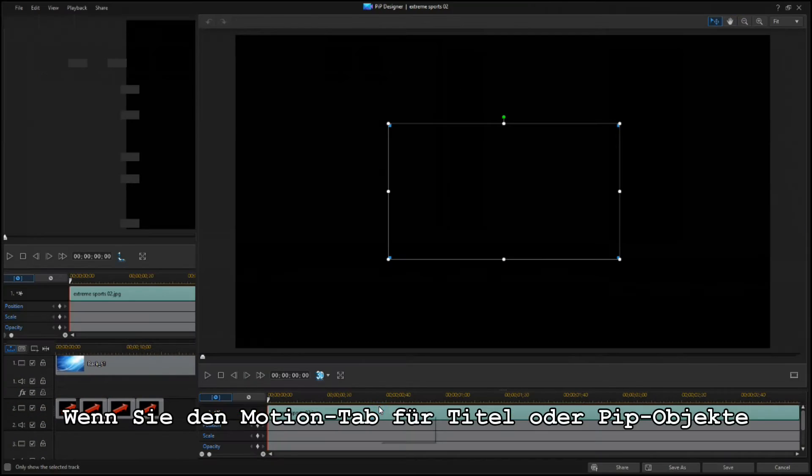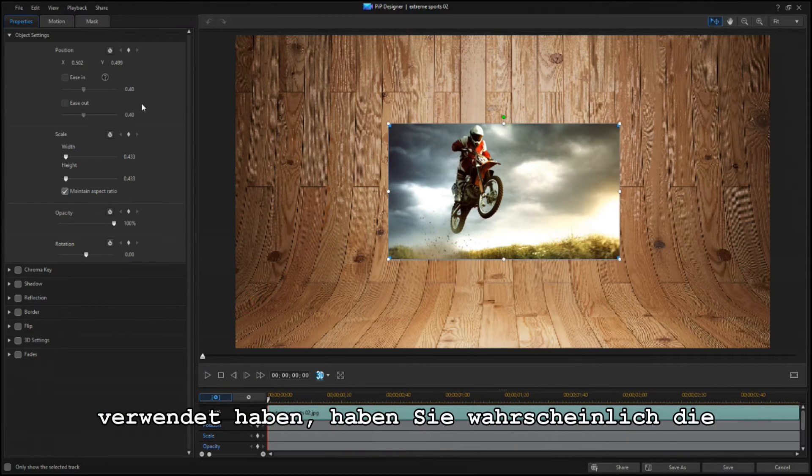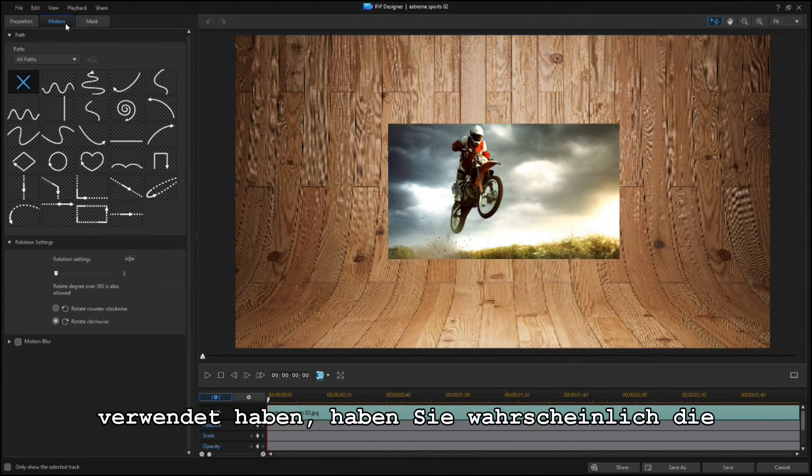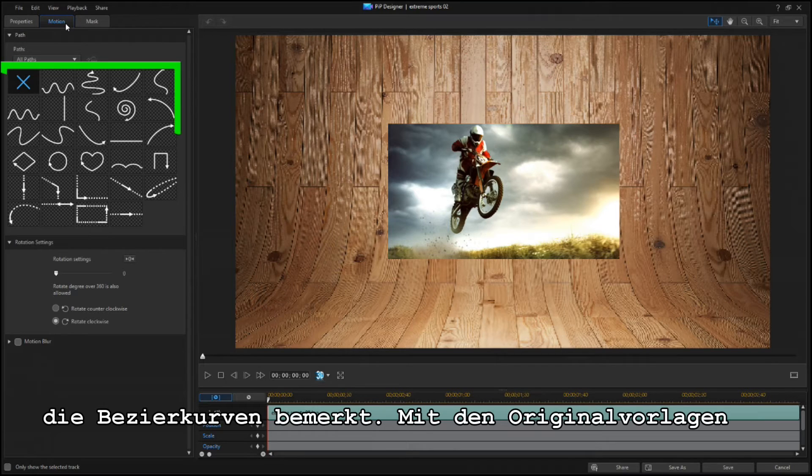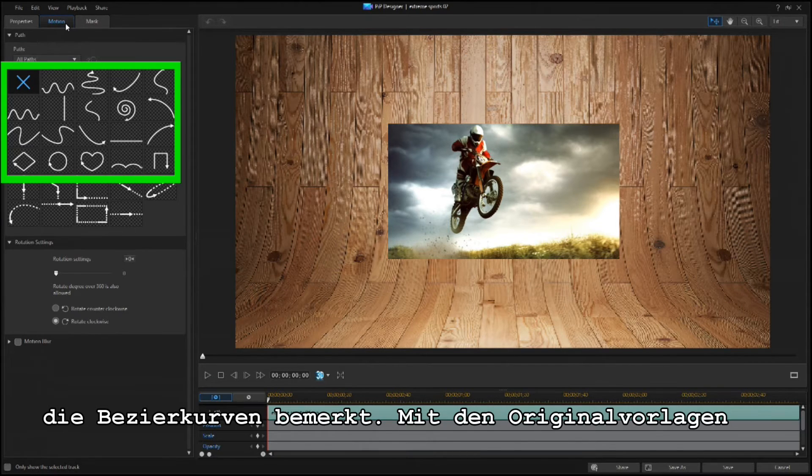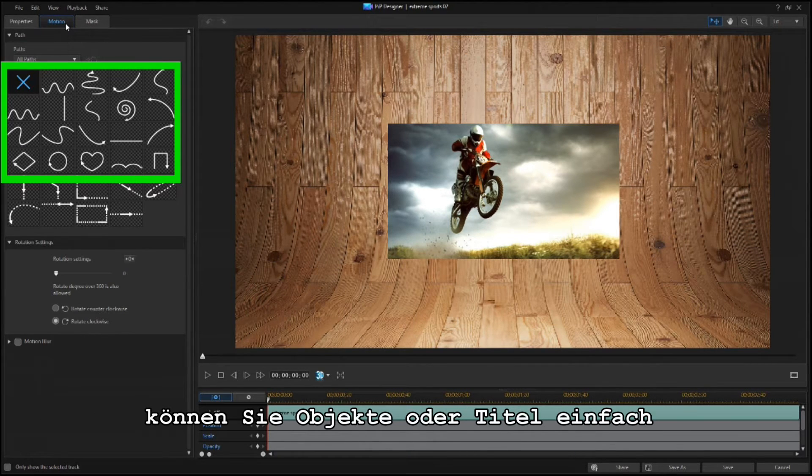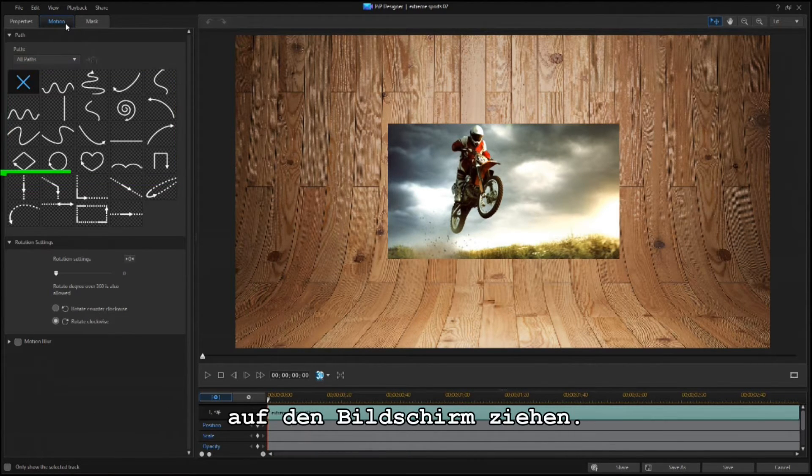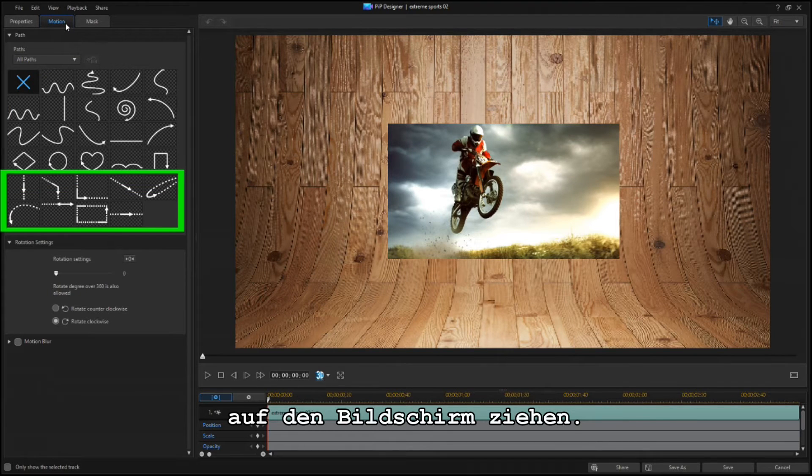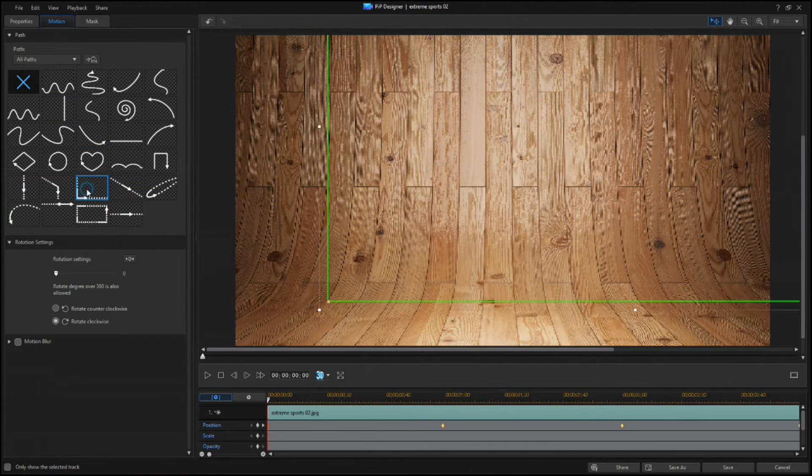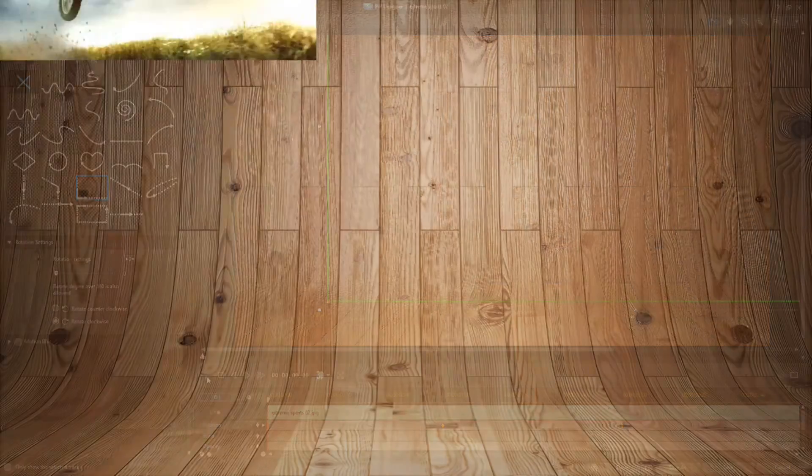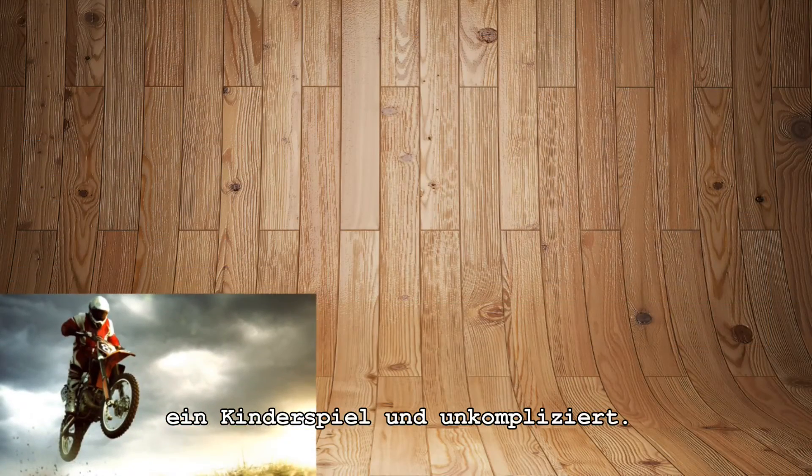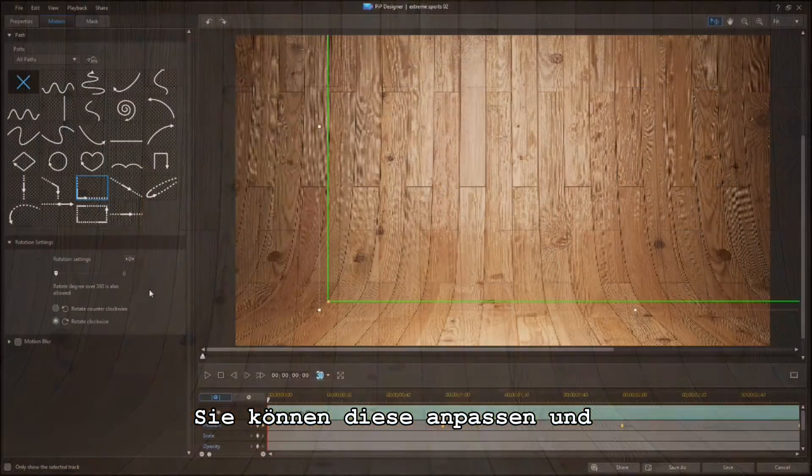If you've ever used the Motion tab for titles or PIP objects, you've seen Bezier curves. The original templates let you move an object or title in one of these paths, but the new ones also change the speed at which the objects move. It's easy to work with these path templates, and you can use them as-is or customize them as you wish.